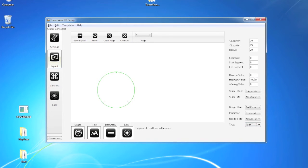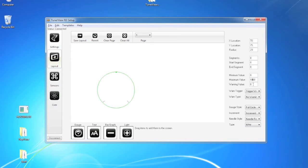You'll notice when you select your item that it populates the minimum and maximum value accordingly. And you can adjust if you wanted to say go to a lower value instead.